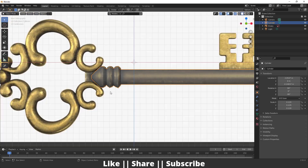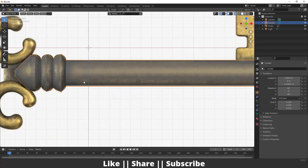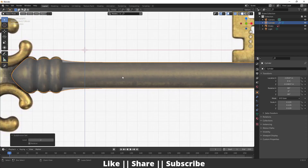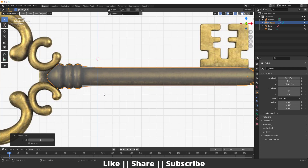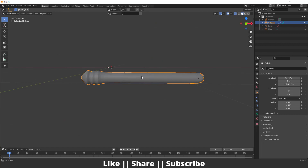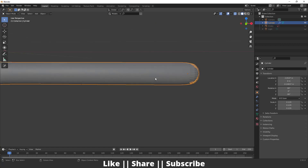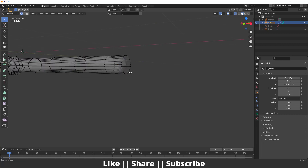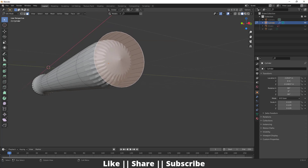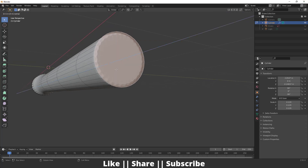We are done with this shape. After that I'll add the subdivision modifier by pressing Ctrl+2, and then hide everything else by pressing Shift+H, so now we have only the key shape visible.